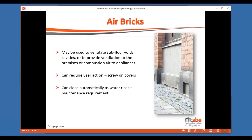Many properties need airbricks for ventilating subfloor voids, providing combustion air, or as terminals for mechanical extract systems and tumble dryer ducts — these all need covers that can be sealed during a flood event. Normally this requires a screw-on cover, but if somebody fixes the covers on and leaves them, we lose critical ventilation. You can get a non-return type air valve that shuts as water pressure rises, but these are considerably more costly than a standard airbrick.